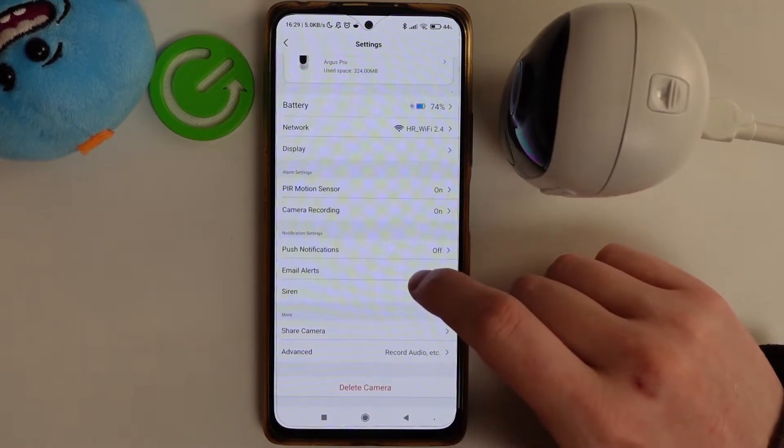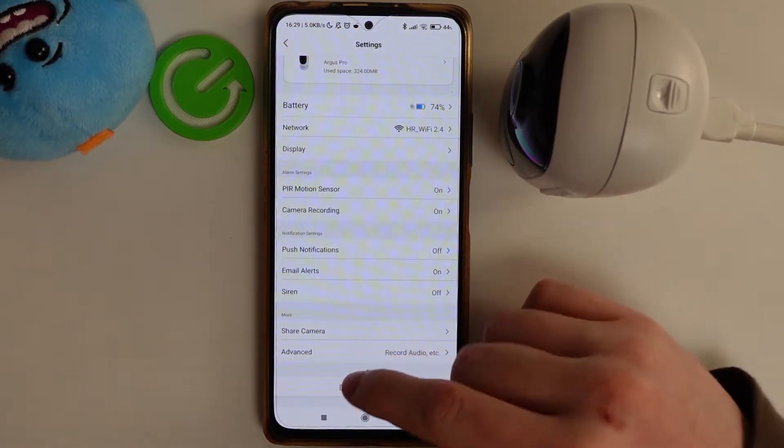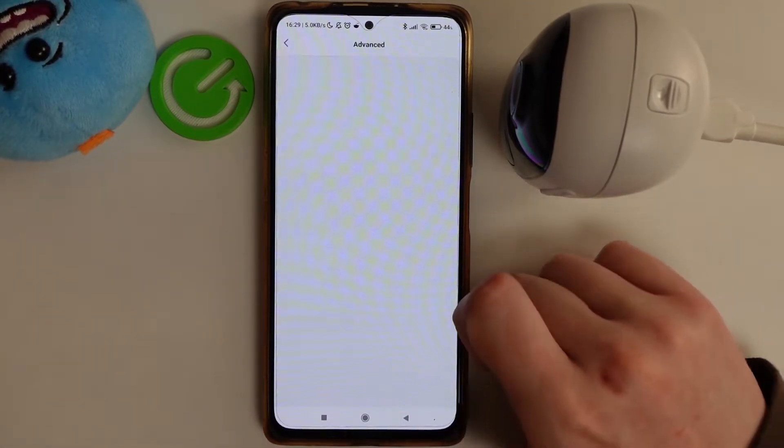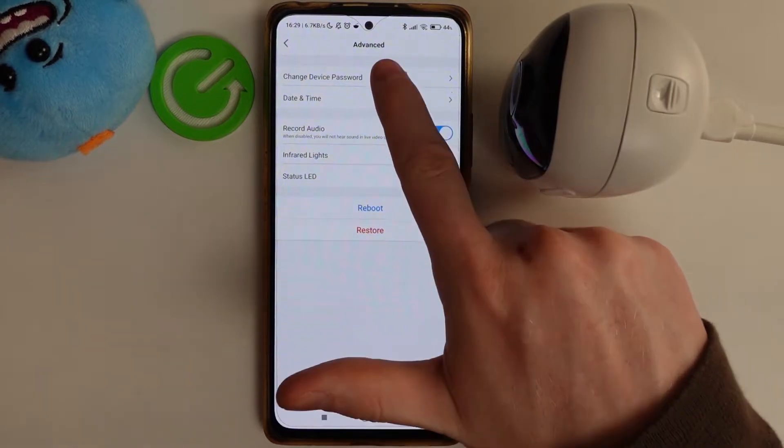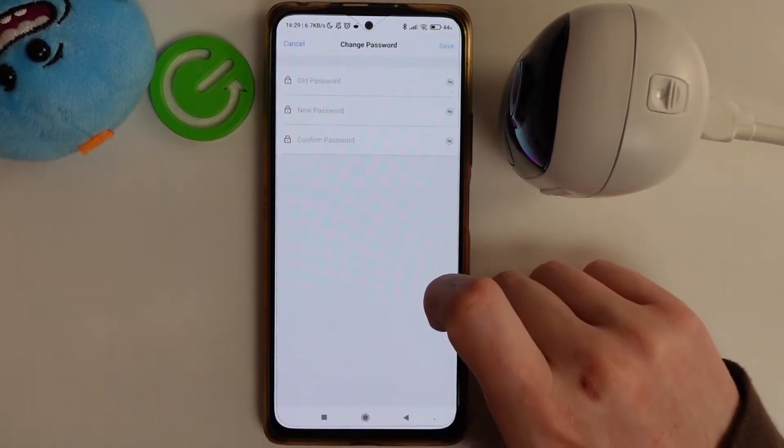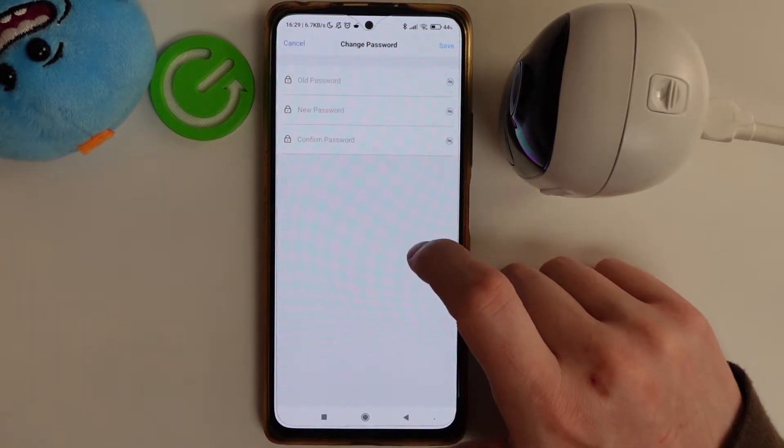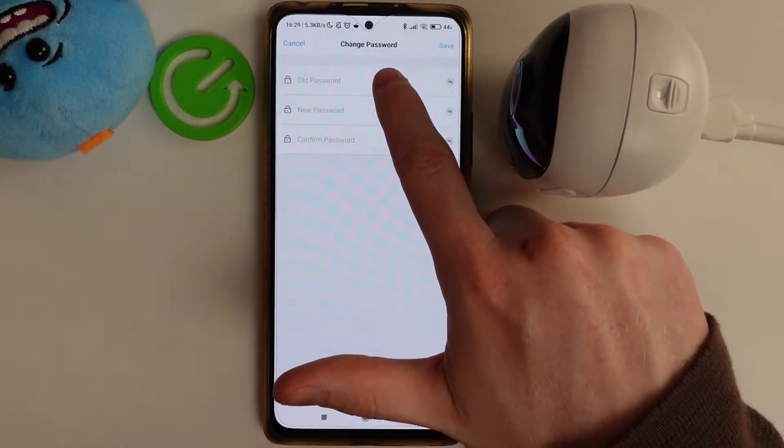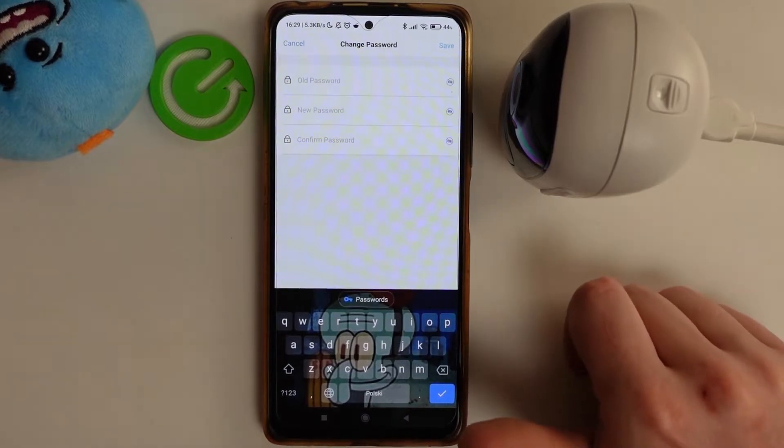But then we can go and open the settings. Here goes through the advanced settings, change device password.